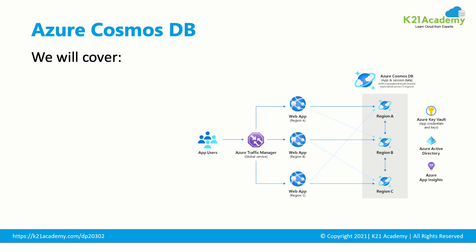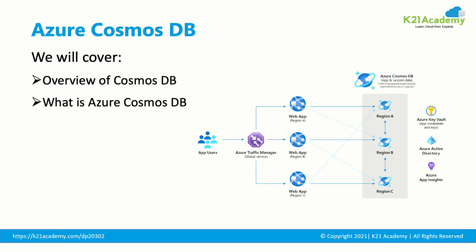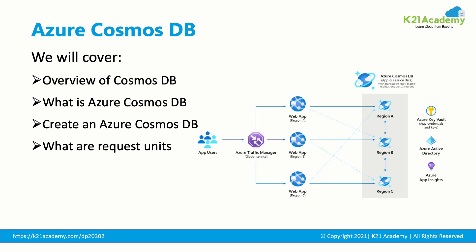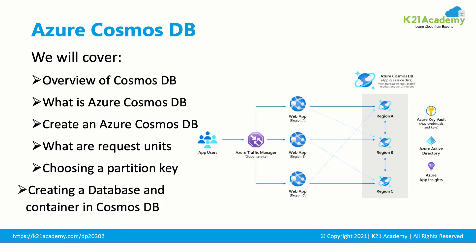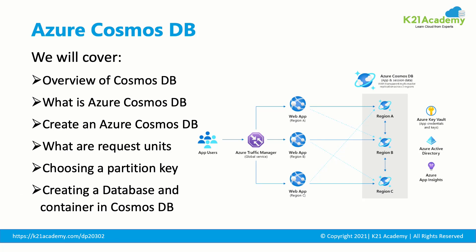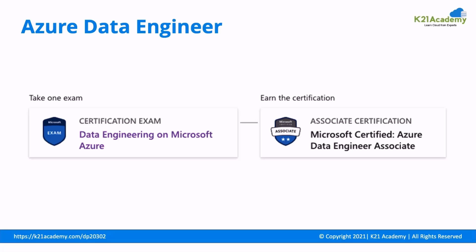In this video, we will be covering overview of Cosmos DB, what exactly is Azure Cosmos DB, creating an Azure Cosmos DB, what are the request units, choosing a partition key, creating a database and container in Cosmos DB, and some questions. It would be helpful especially when you are preparing for Azure Data Science Certification, Data Engineering on Microsoft Azure DP-203, which will earn you Azure Data Engineer Certification.